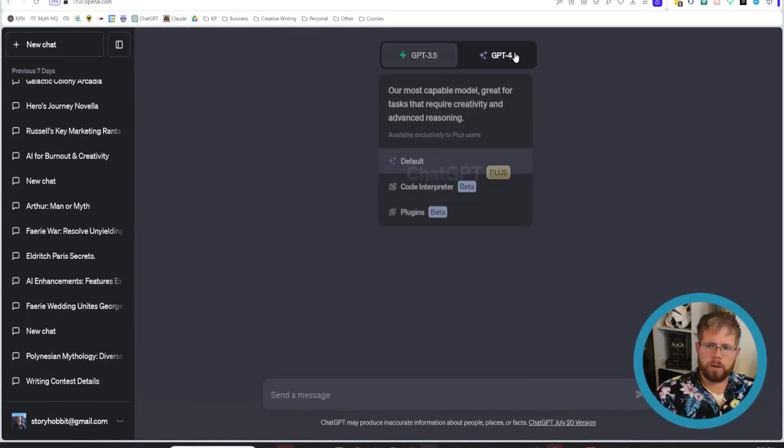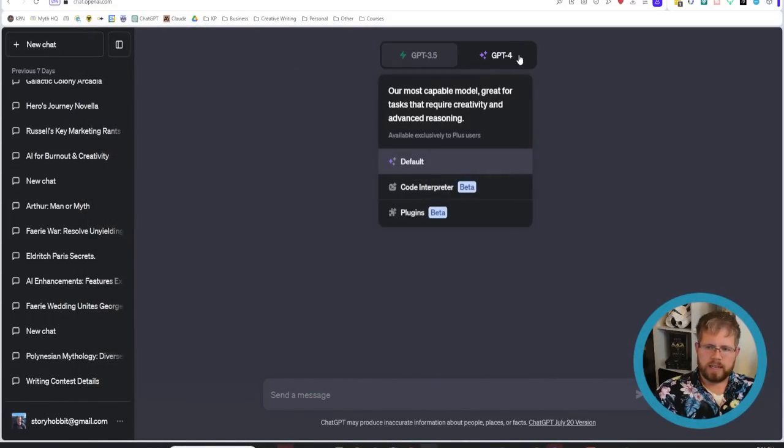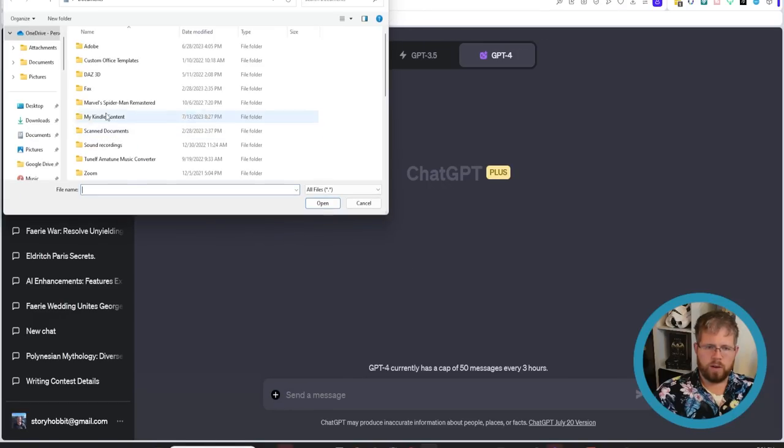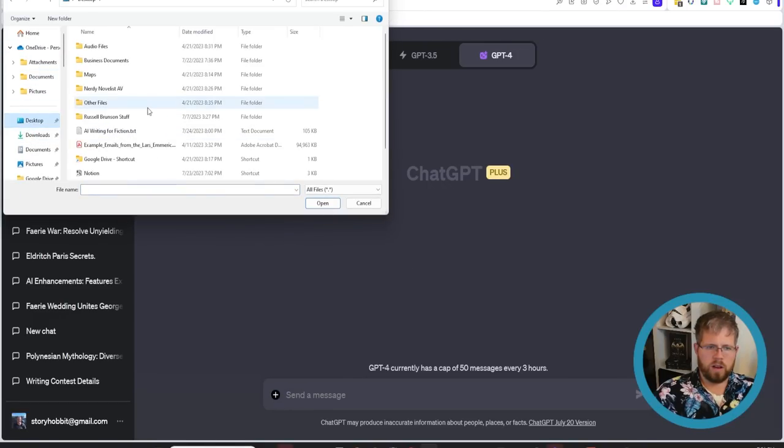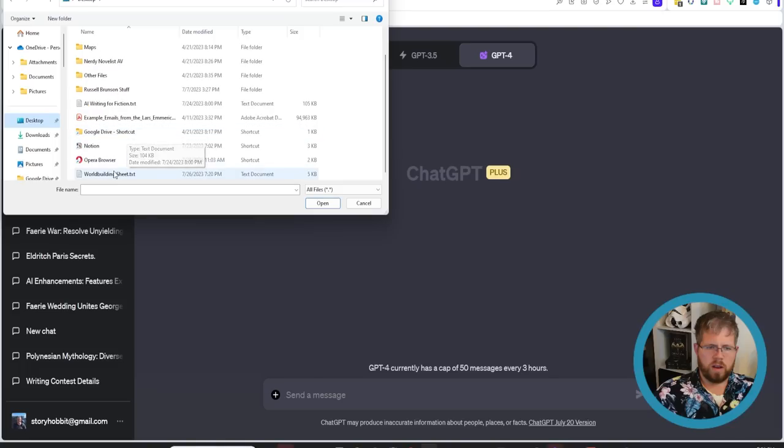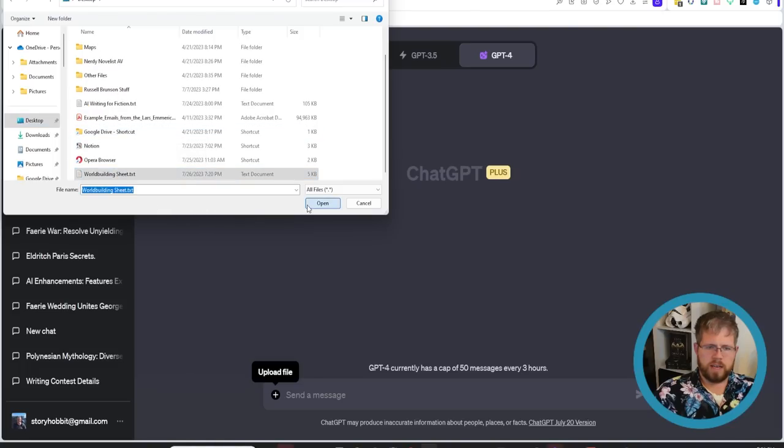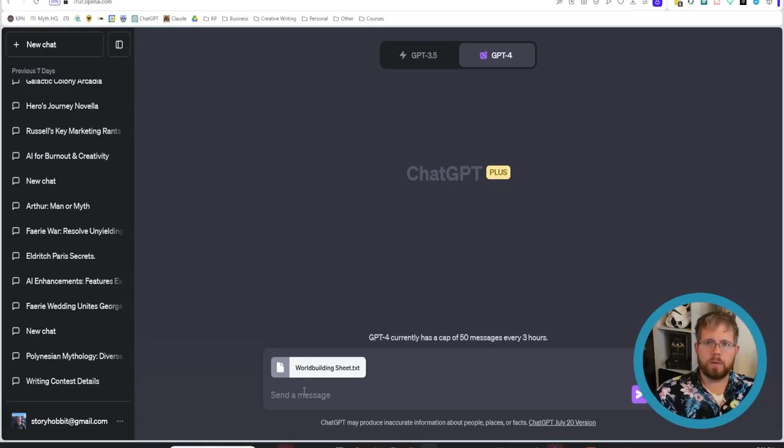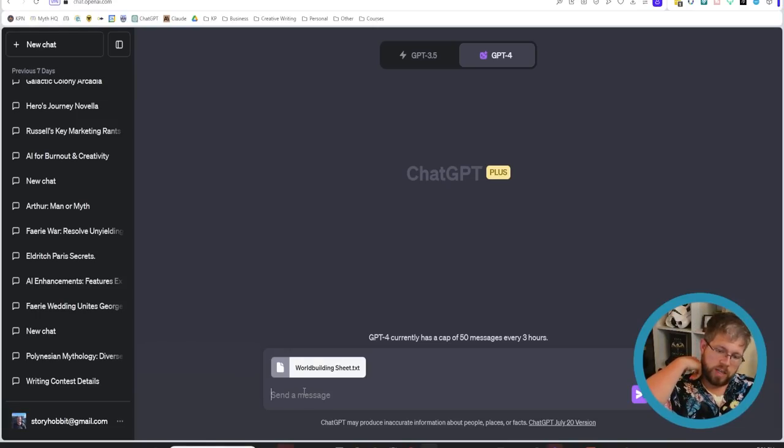So now if we open up a new chat we go and now select code interpreter we can now upload this .txt file. So it now has that. And then we can ask it anything we want to and it will understand because it has been using this .txt file.